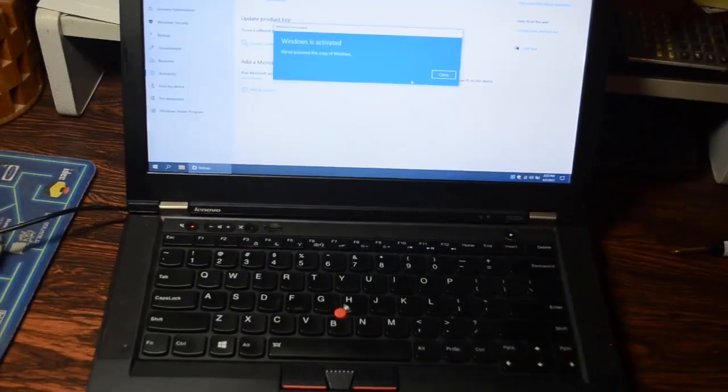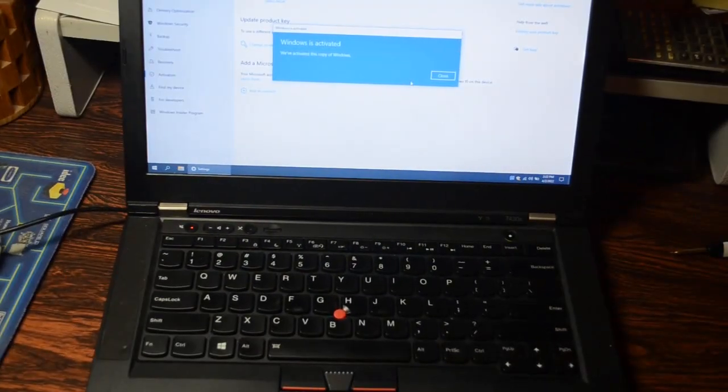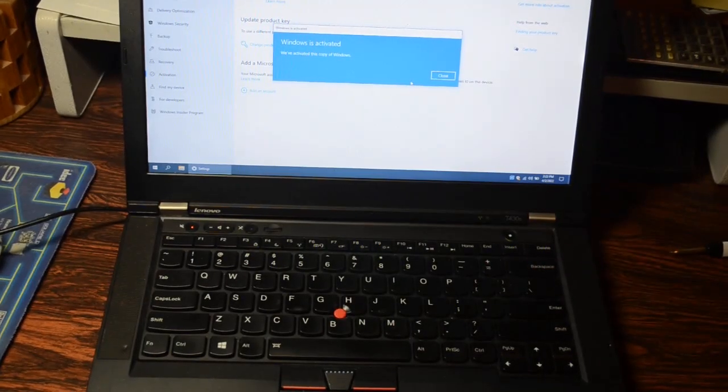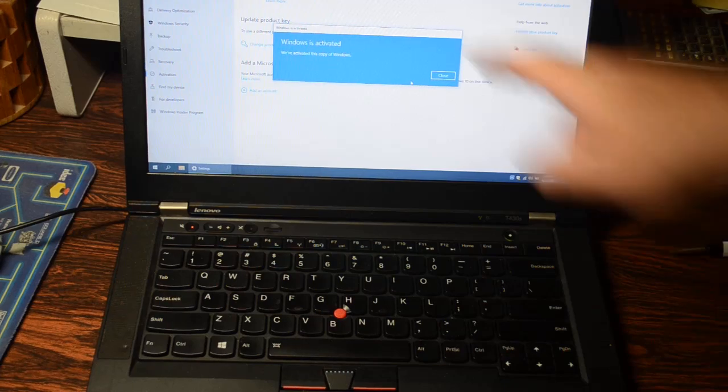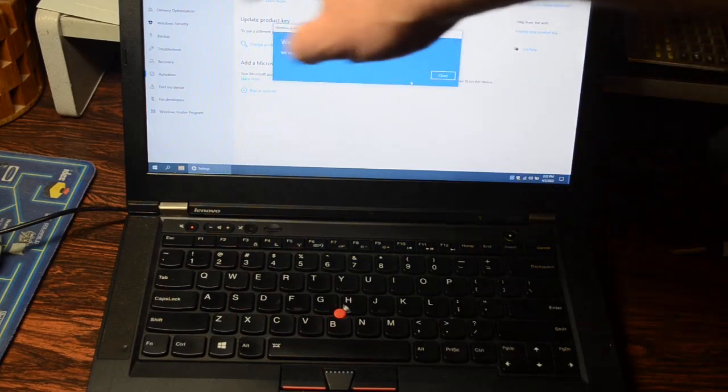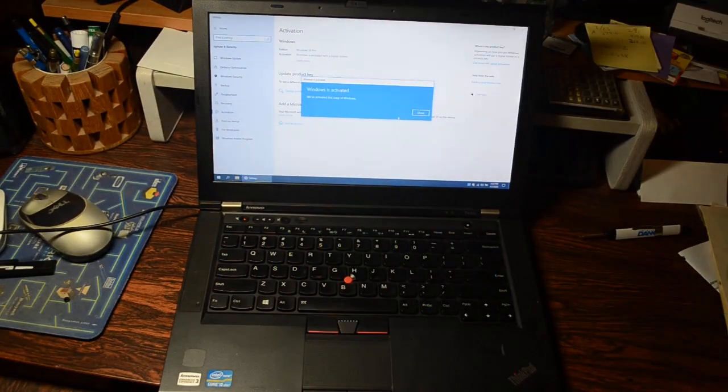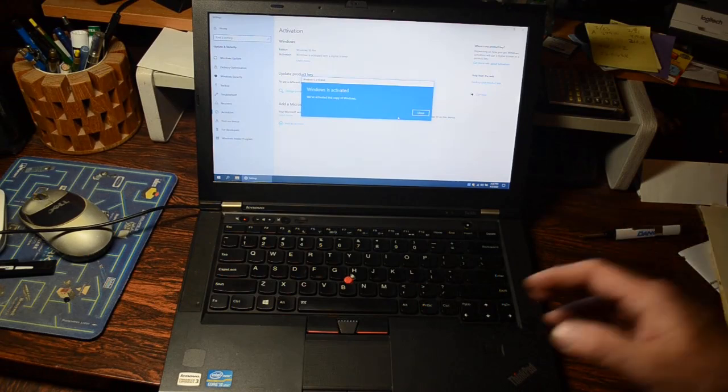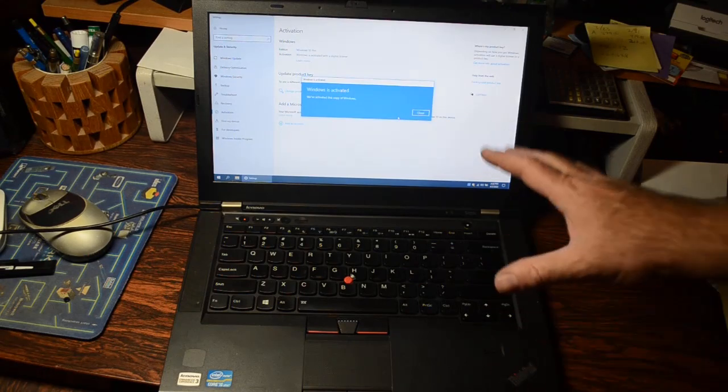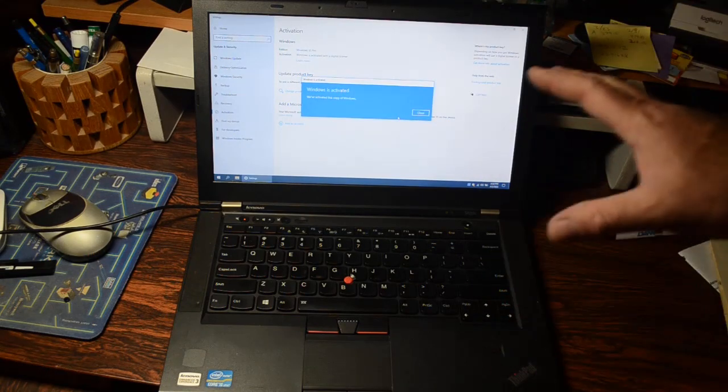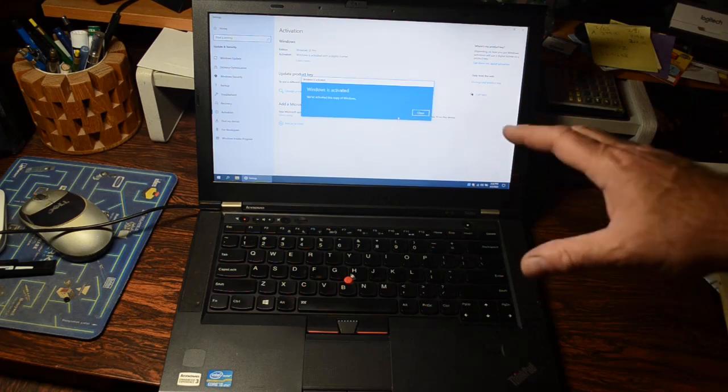And there we go. Look at that, Windows is activated. Yes, the 'you need to activate Windows' thing has disappeared from up at the top. We now have fully activated Windows 10 on this old computer. This is now a much more resellable computer.